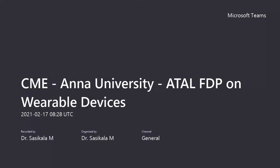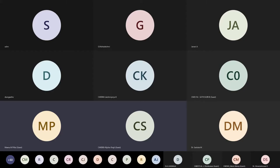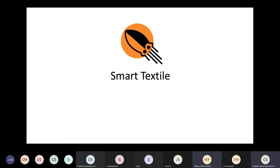Satel Academy sponsored online faculty development program on wearable devices organized by Center for Medical Electronics, Anna University, Chennai.